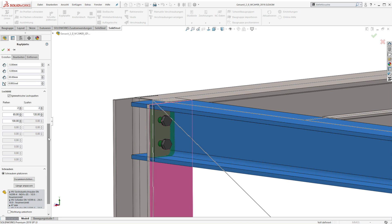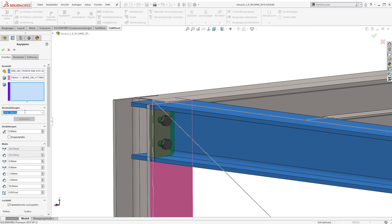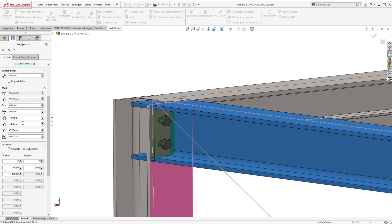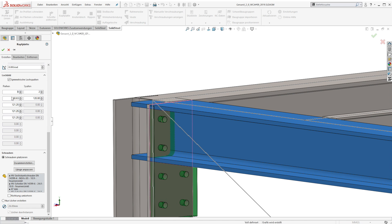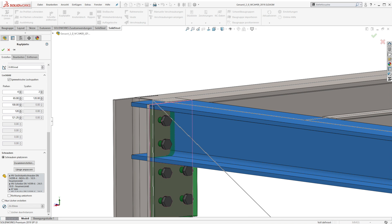Because we want to reuse the end plate in our framework again, we store it as a user-specific standard into the database so we can load and reuse it later. At this position we need a larger end plate because later we are going to place additional stiffeners in this corner. Of course we can change all the parameters and store this end plate as a second user-specific standard into the database.